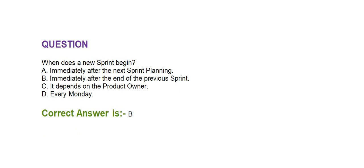Next question is, when does a new sprint begin? Option A, immediately after the next sprint planning. Option B, immediately after the end of the previous sprint. Option C, it depends on the product owner. Option D, every Monday. Correct answer is option B, immediately after the end of the previous sprint.